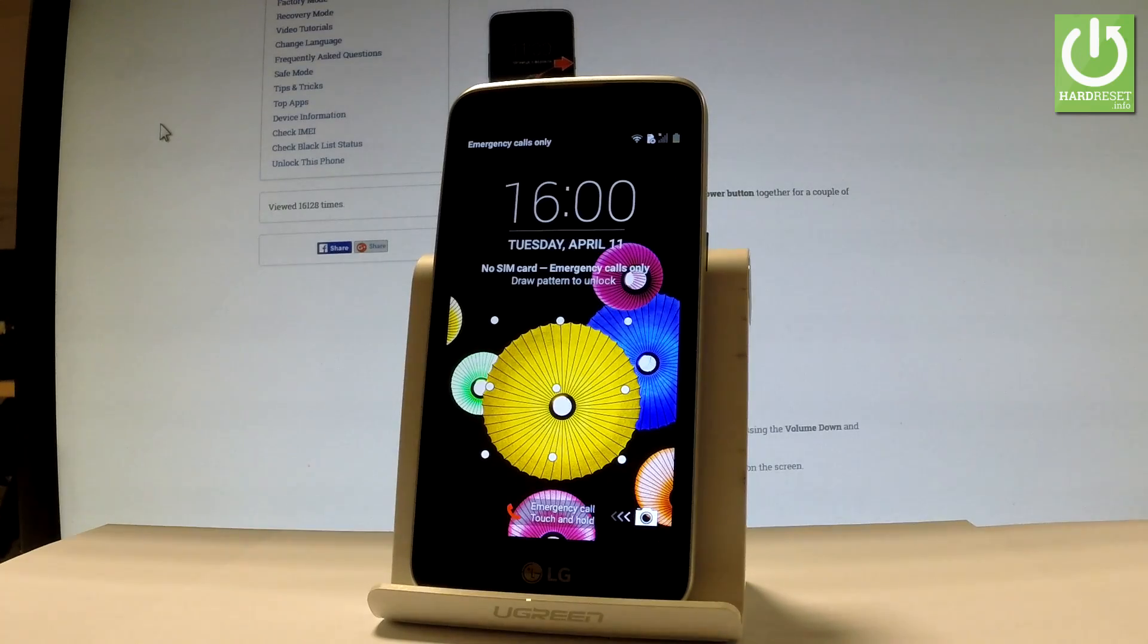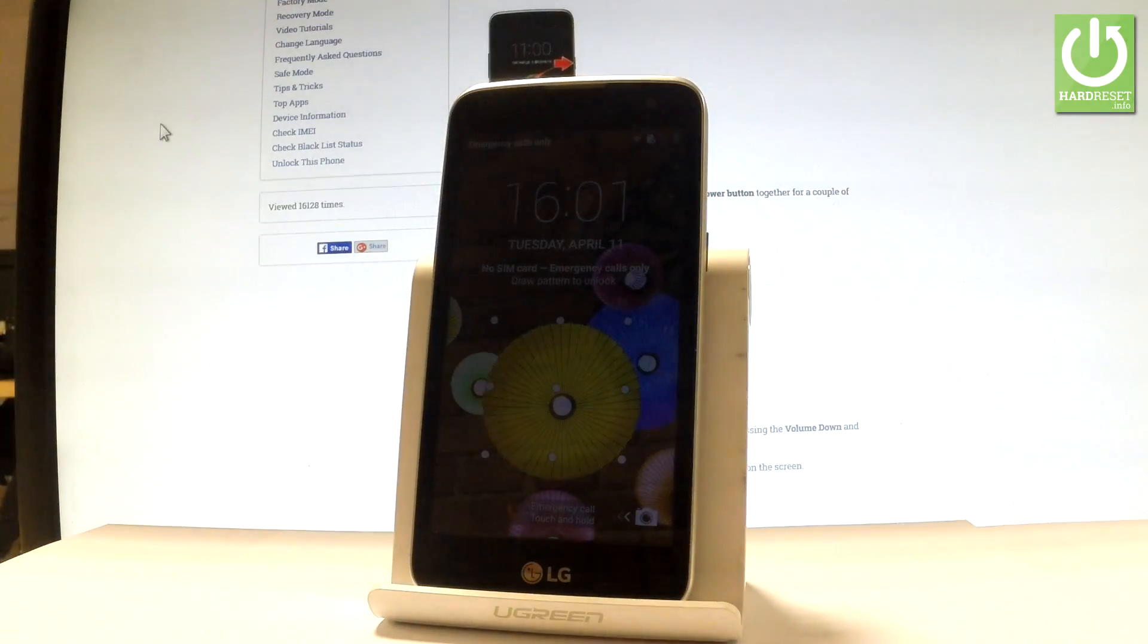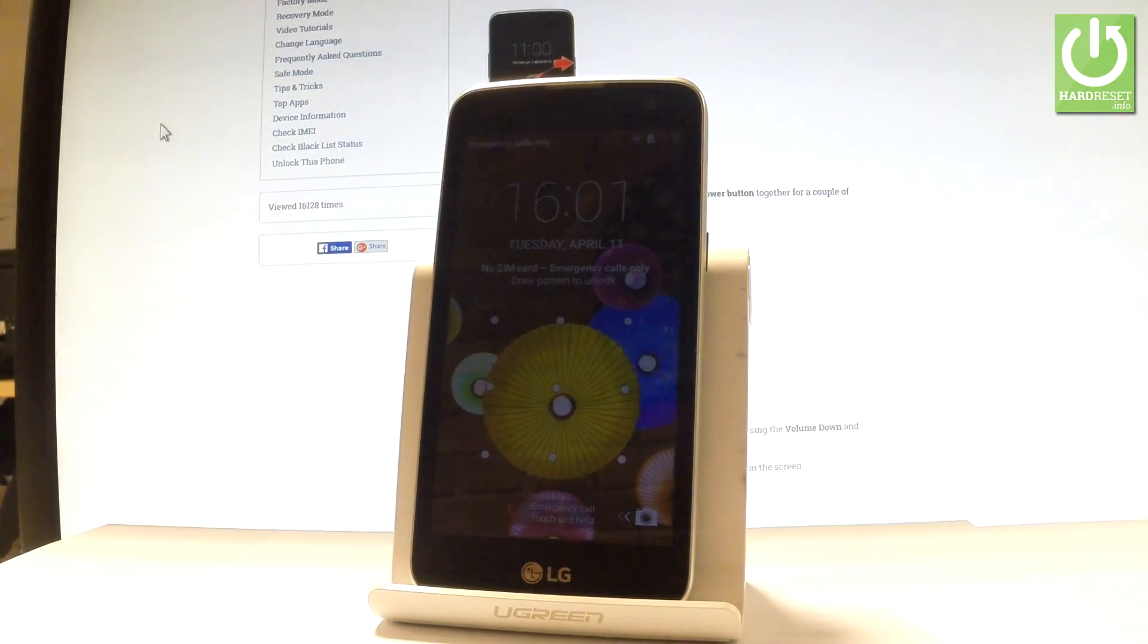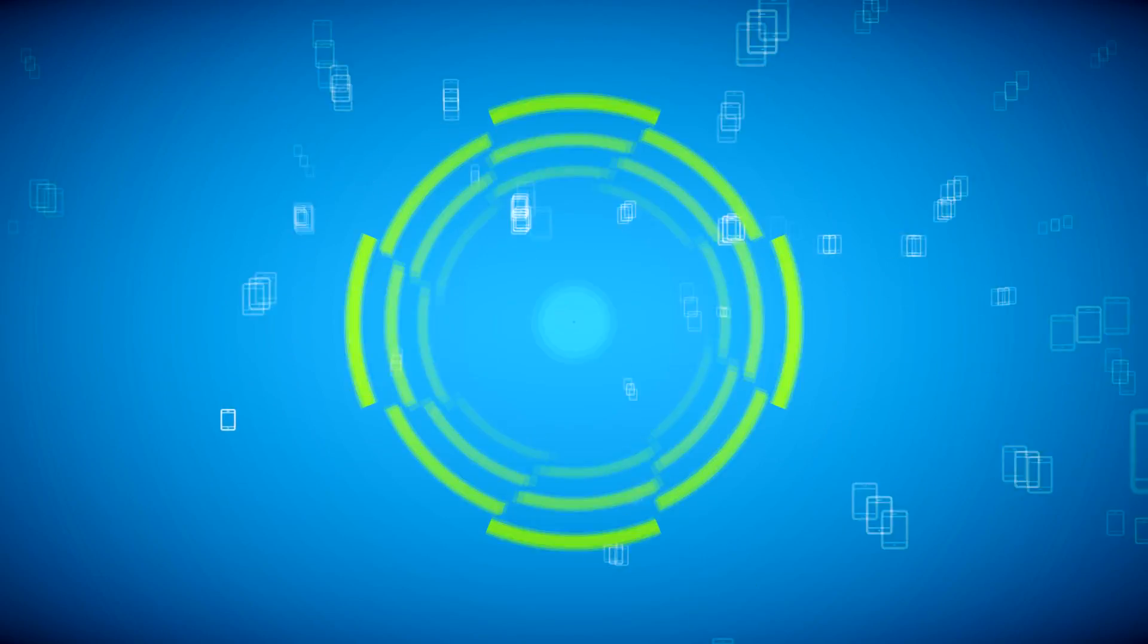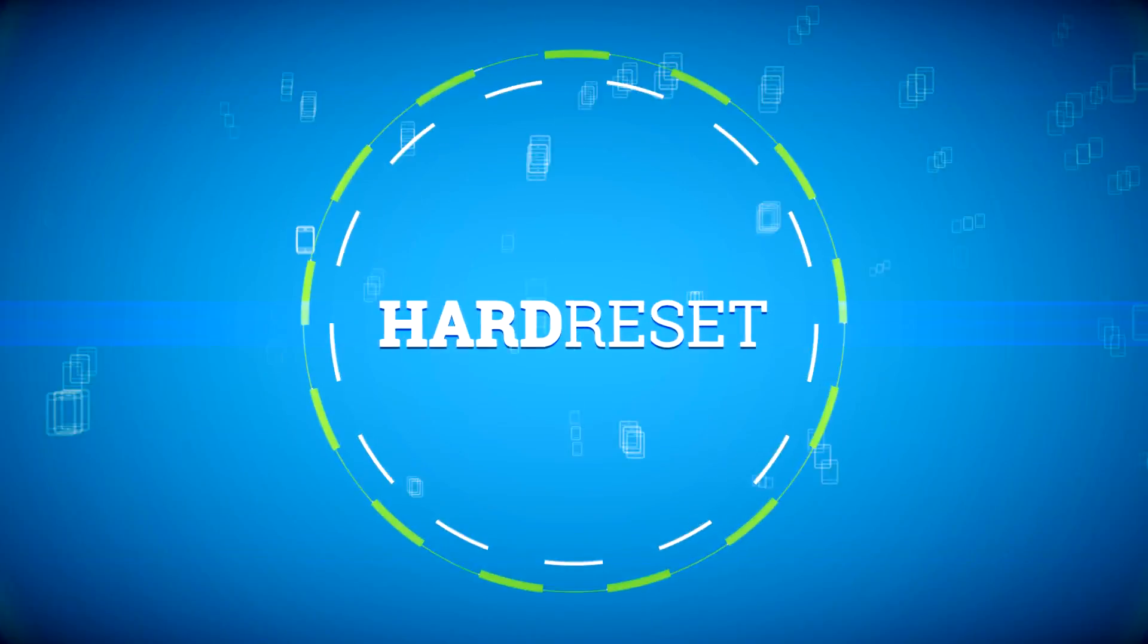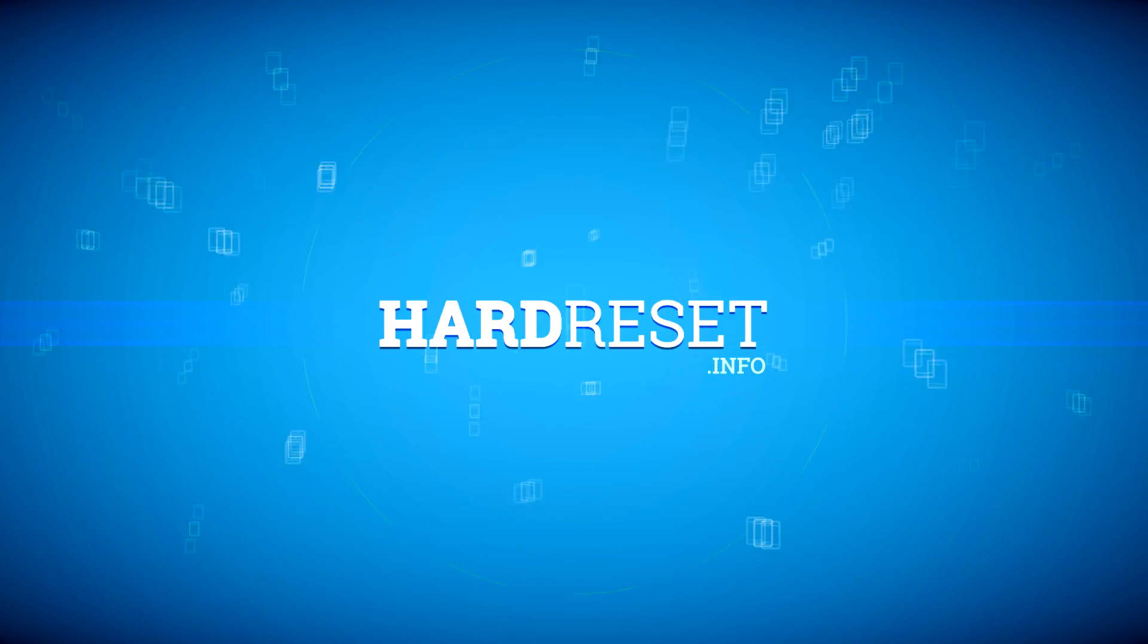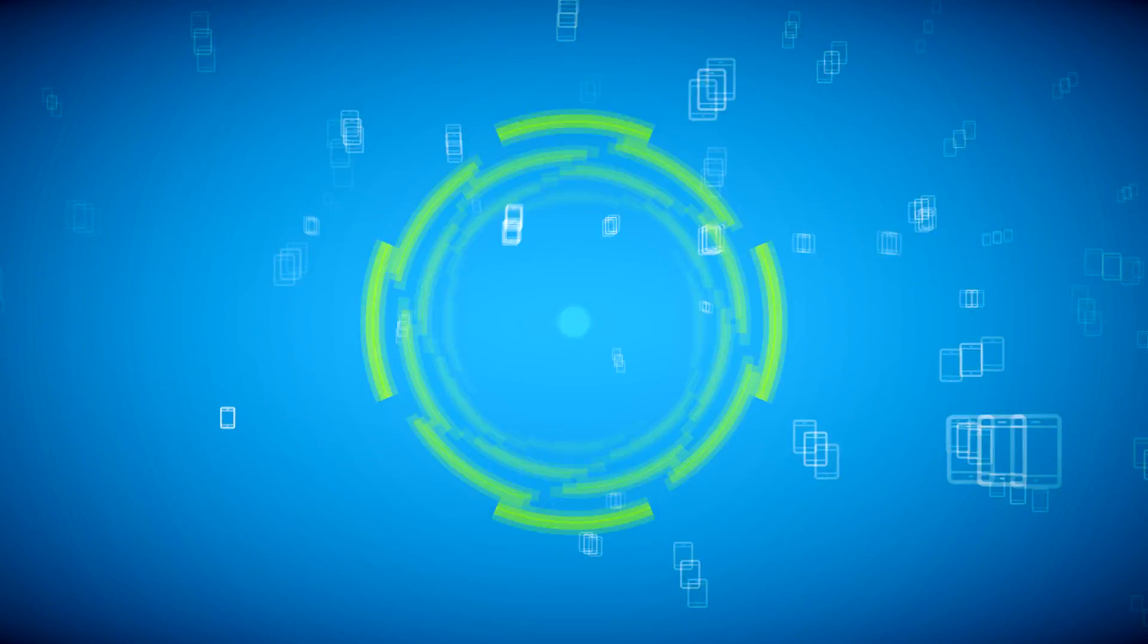Excellent. As you can see now, you can use your device. The phone is in normal mode. Thank you for watching. Please subscribe to our channel and leave a thumbs up under the video. Thank you.